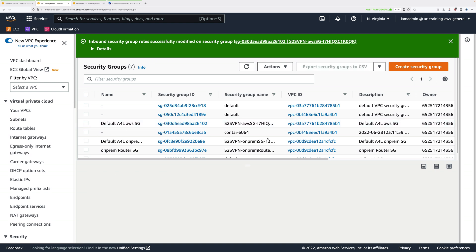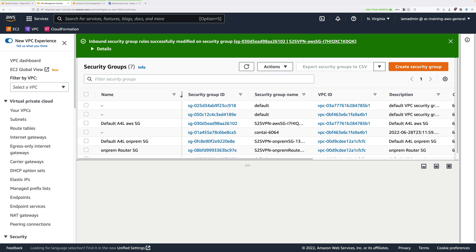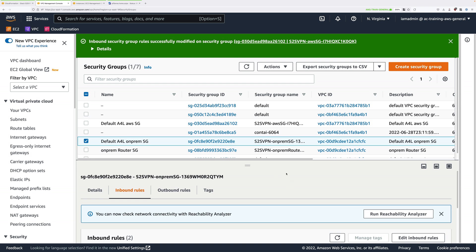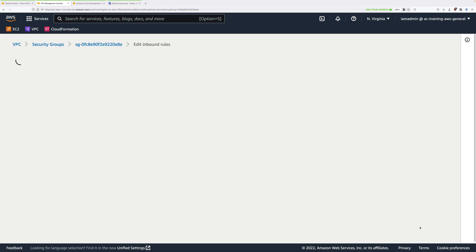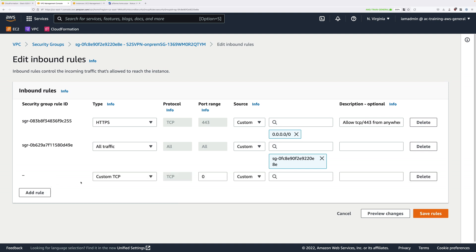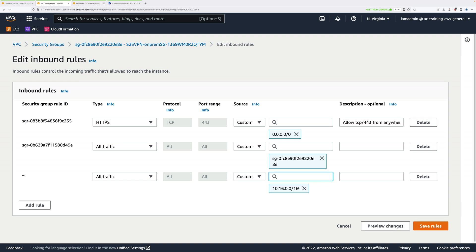Now we need to configure the on-premises side. Select Default A4L On-Prem SG. We need to allow a rule that allows anything from the AWS side to connect in to this security group, since it secures the infrastructure at the on-premises side. Click on Inbound Rules, then Edit Inbound Rules. Add a new rule, change custom TCP to all traffic, and enter the IP range used for the AWS VPC: 10.16.0.0/16. For the description, put Allow AWS In, and click Save Rules.